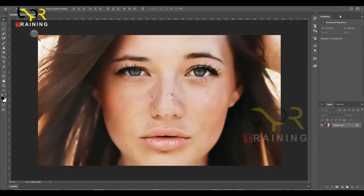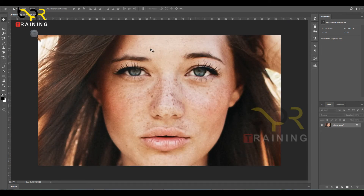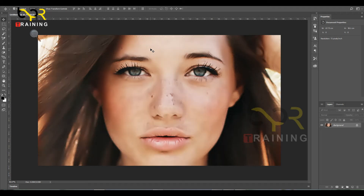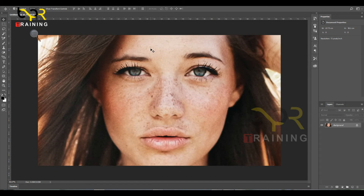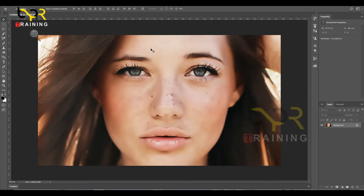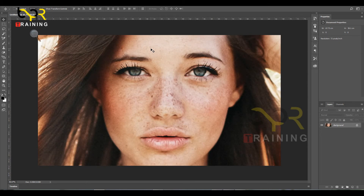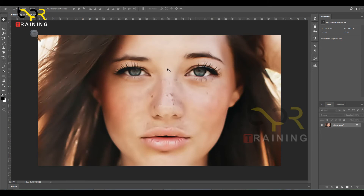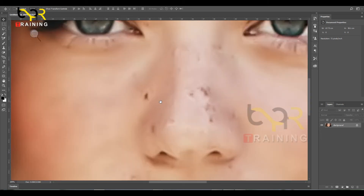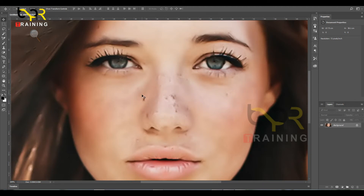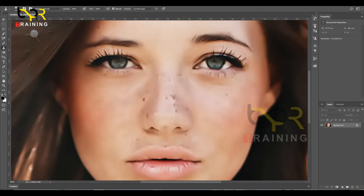Okay, now we will automatically smooth our photo. You can see after and before — this is the original photo. I have a little wrinkles, so we are using the Clone Stamp Tool to fix that.